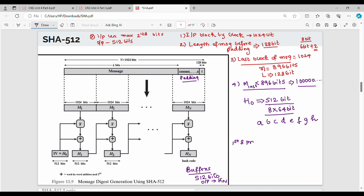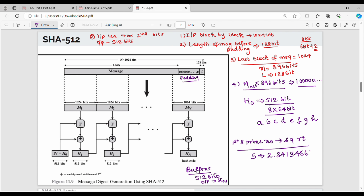The initial register values are derived from the first 8 prime numbers. Take the square root of each prime — for example, the square root of 2 gives something like 2.3413456. Take the fractional part and use the first 64 bits of that fractional part as the 64-bit initial register value.